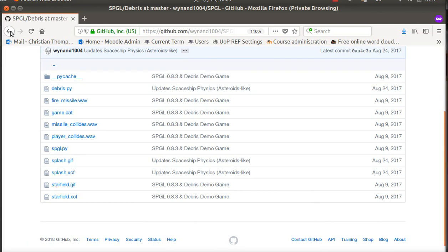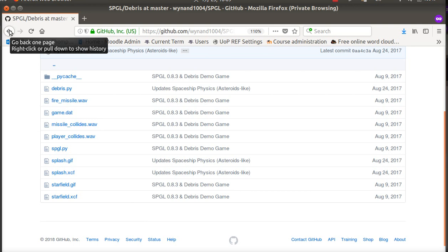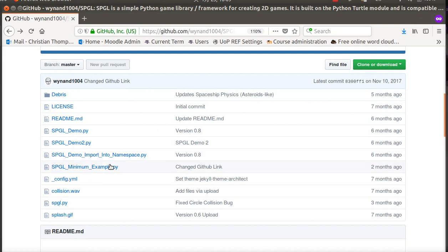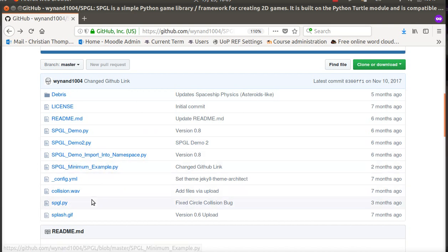In here you'll see Debris, which is a kind of sample game. If you've downloaded all these things, you can open that up—it's a pretty fun little game. Again, it's easy to demonstrate some of the power of this game engine, or library, however you want to call it.